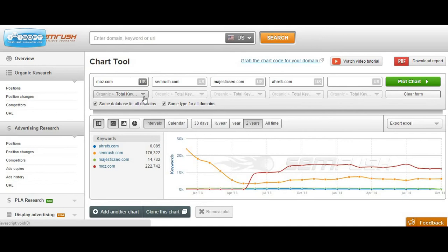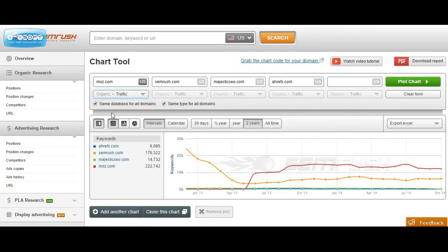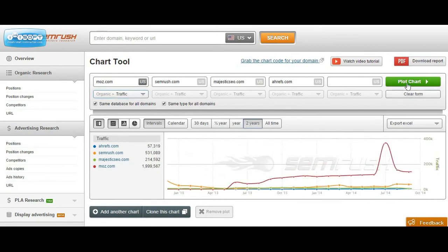The very first data set that we'll export is organic traffic and we'll go ahead and set the time range for two years and plot chart.